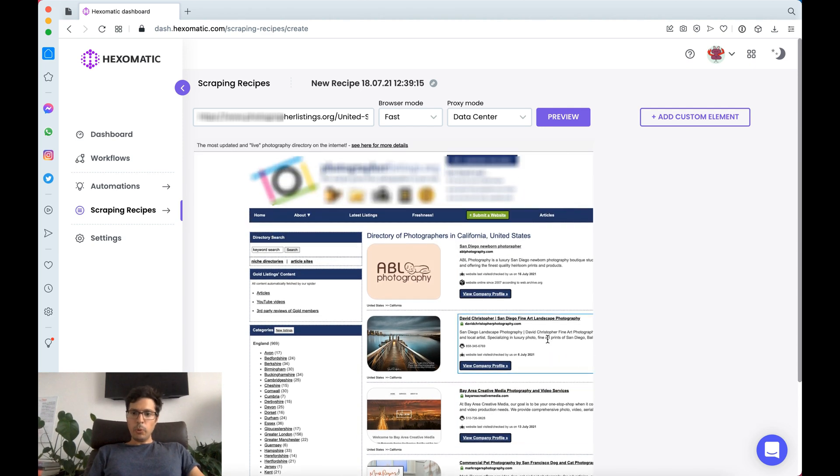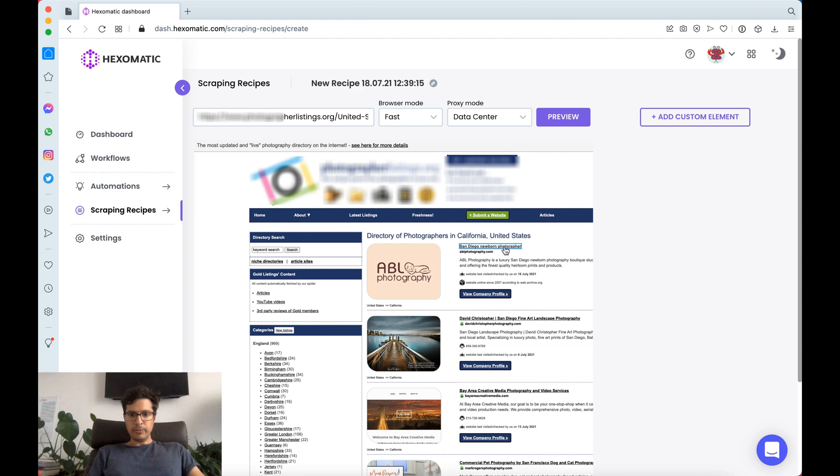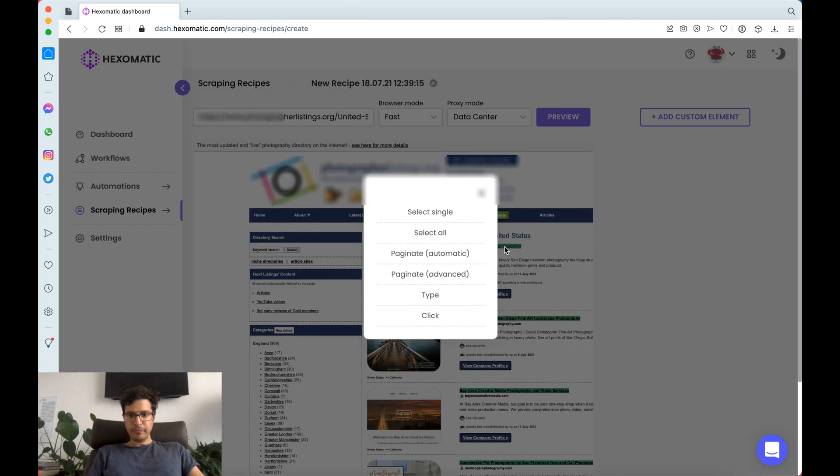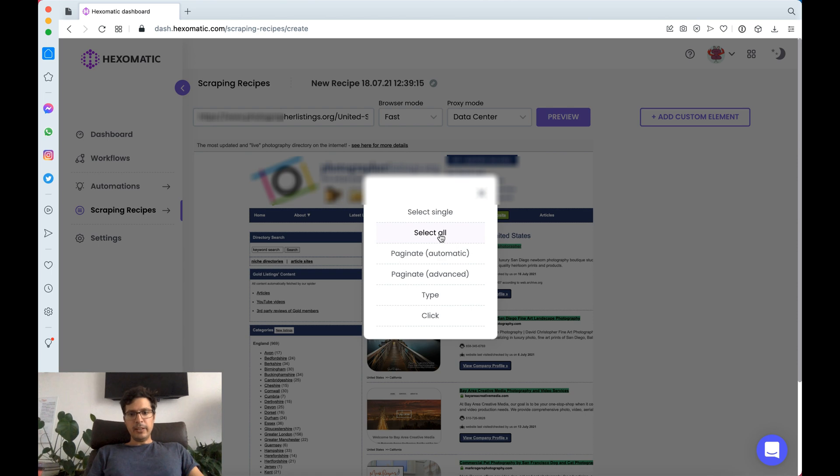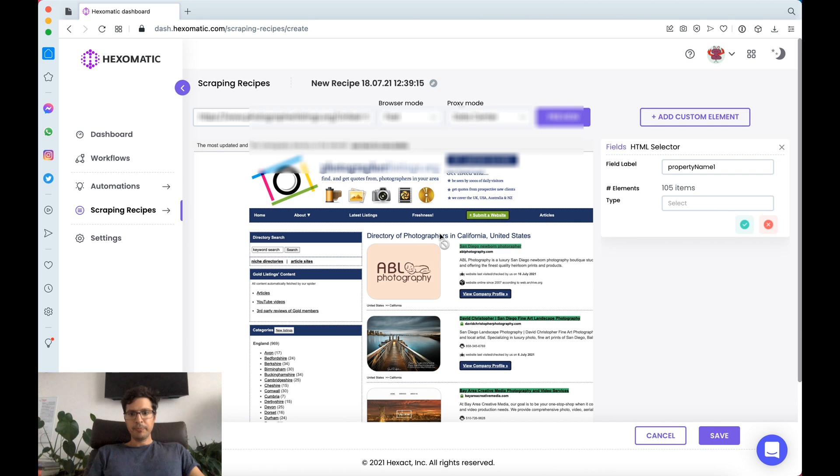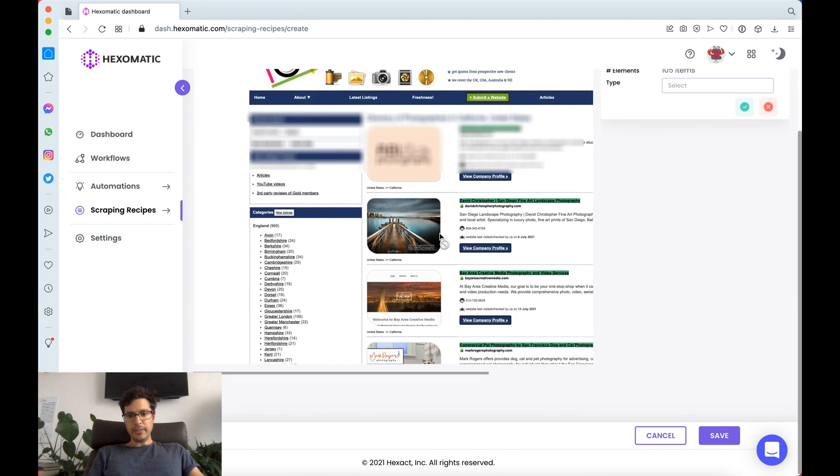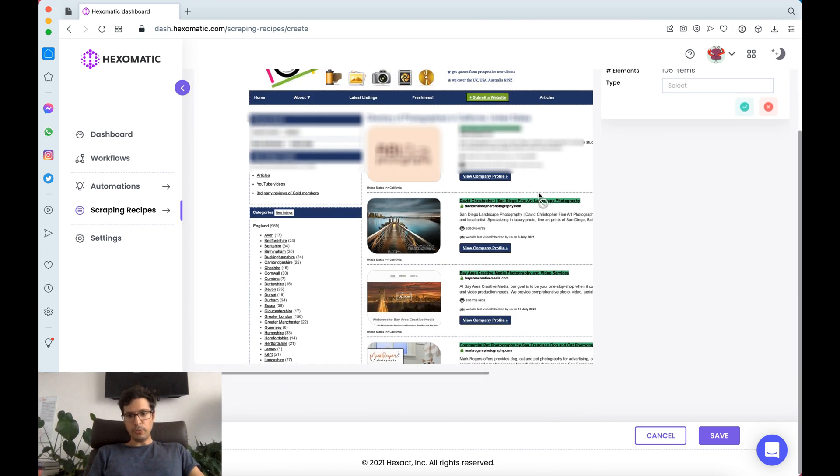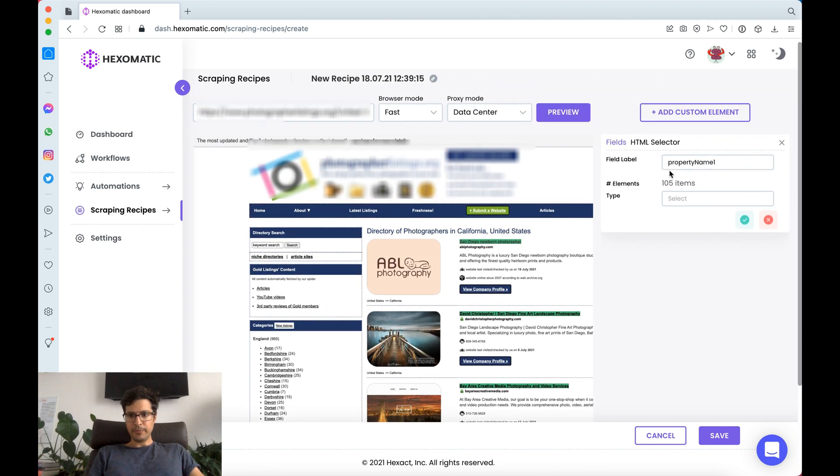What we're going to do is select the name of the photography business and click select all. Now the cool thing about Hexomatic is that it's got automatic selectors. Here it's going to select all the titles of all the listings automatically.